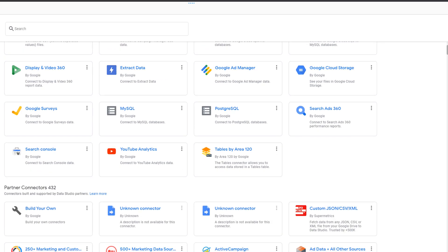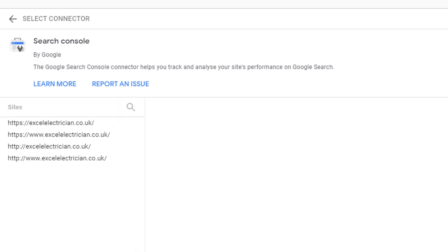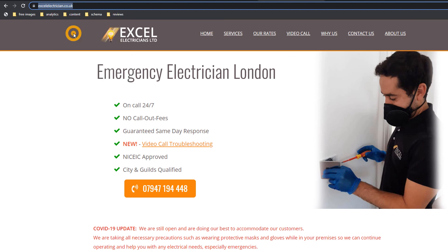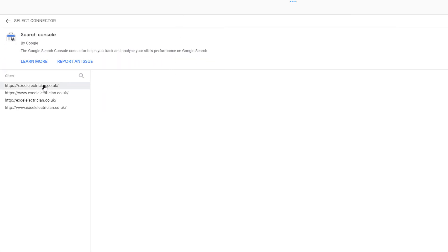A pop-up window will open — from the new data source, choose the 'Create new data source' option. A new window will open from which you can select Google connectors. If this is the first time you've ever connected anything in Data Studio, you will have to agree to Google's terms and conditions and carry on with the setup, which means you may have to restart the process. Choose the Search Console connector — you should now see a window with all the Google Search Console profiles associated with the Google accounts you are logged into.